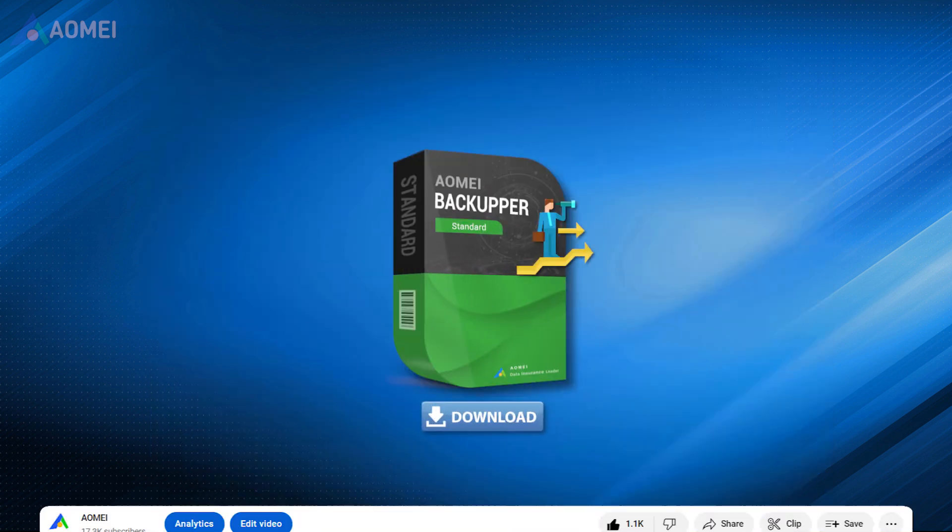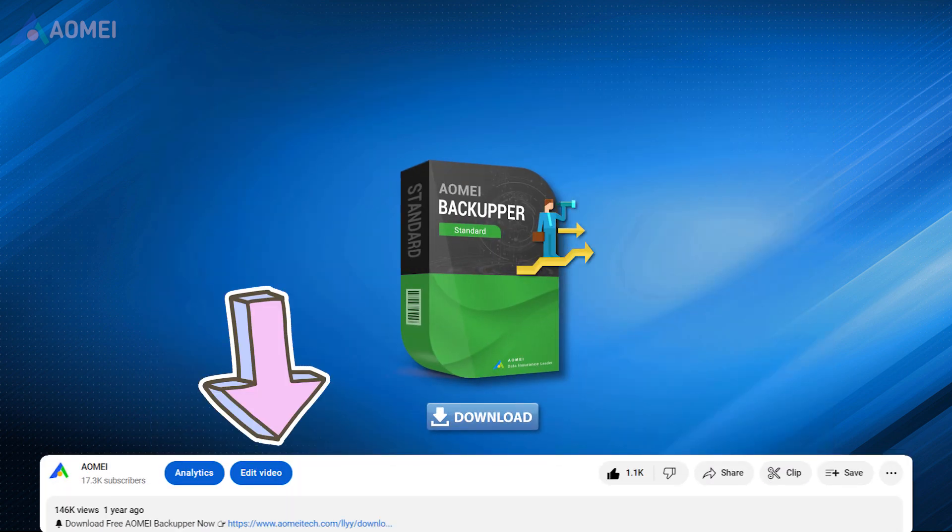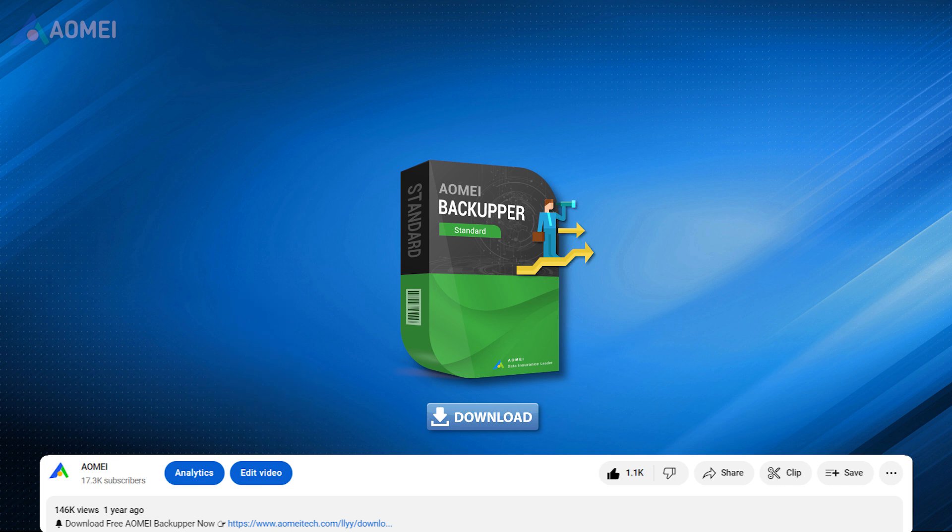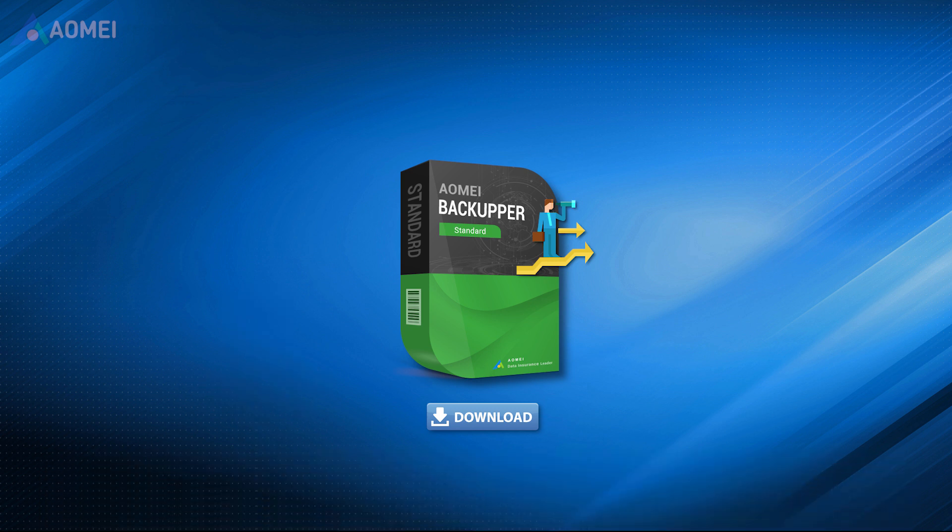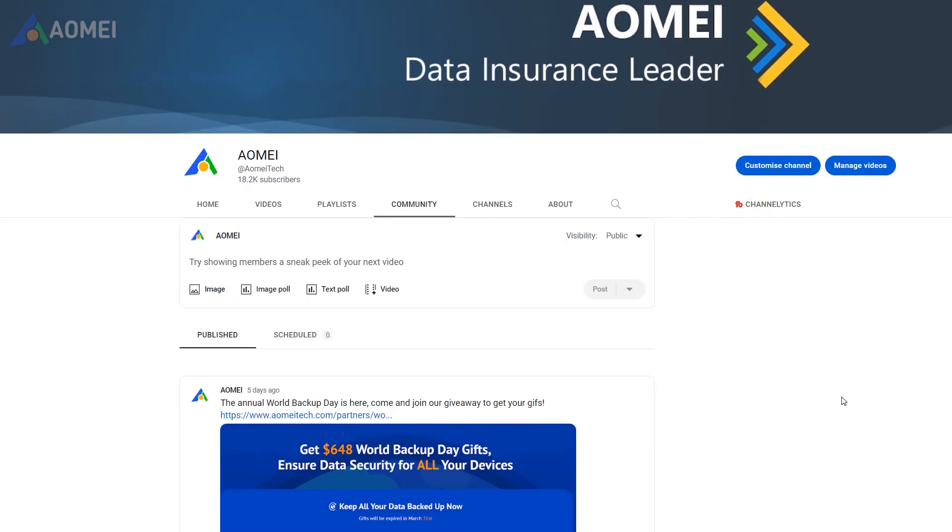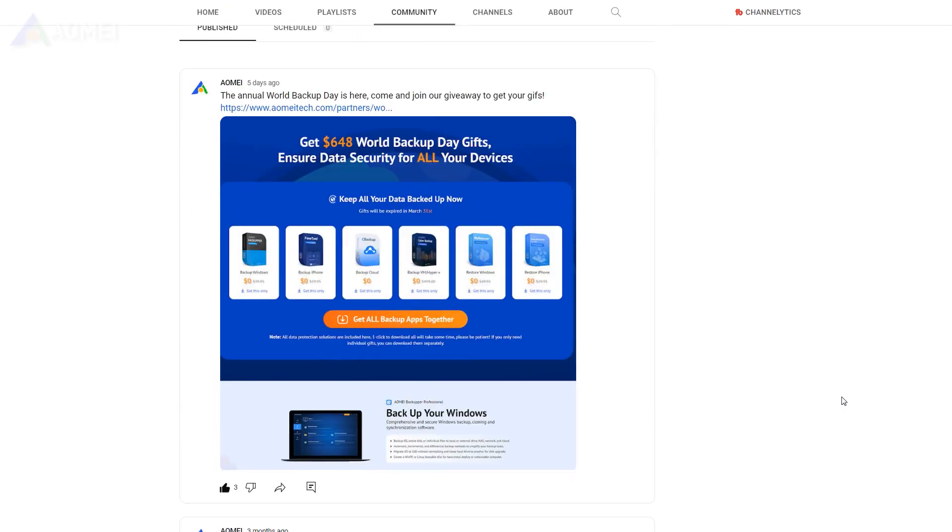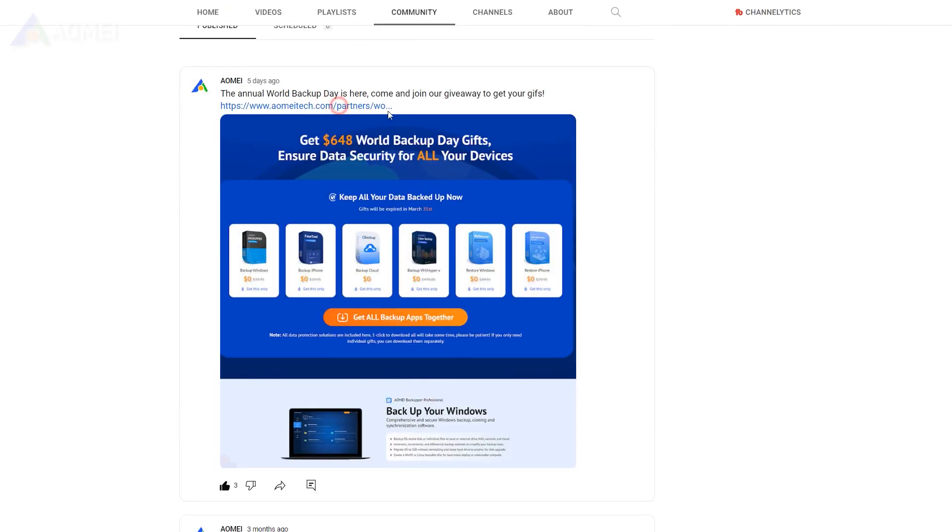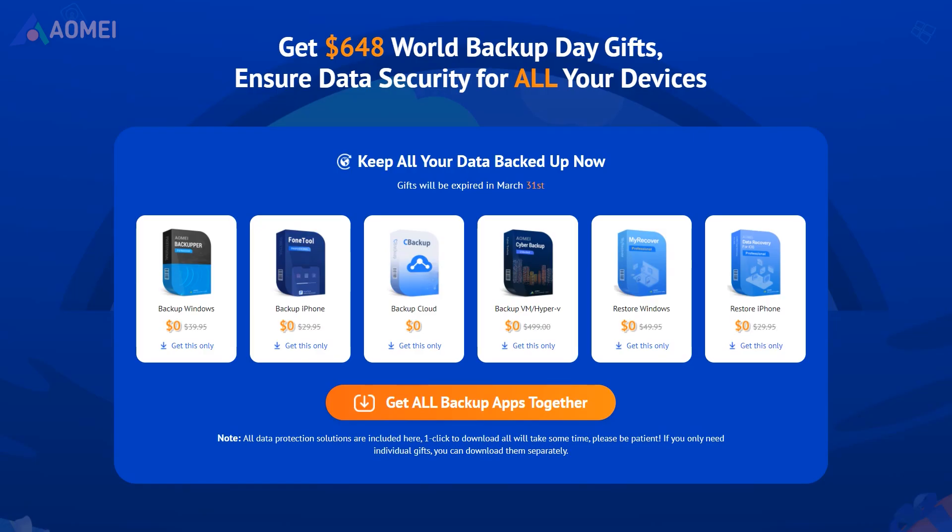Download the standard free version in the description to try it and decide if you'd like to upgrade or not later. By the way, you can get free licenses in our annual World Backup Day giveaway. Just check it in the community.